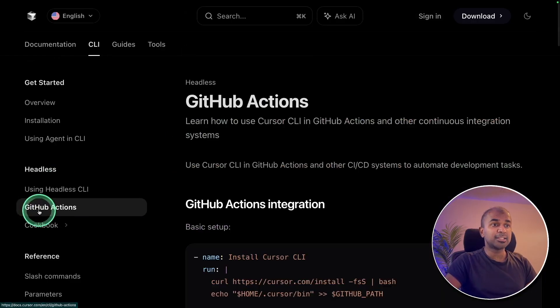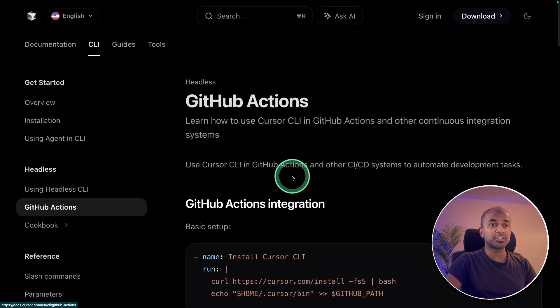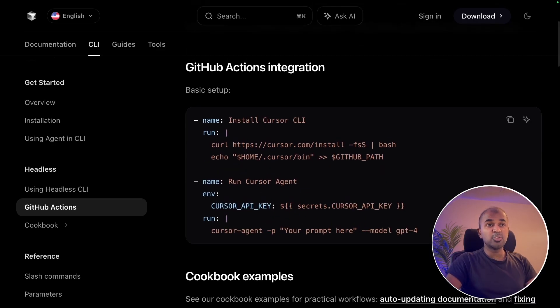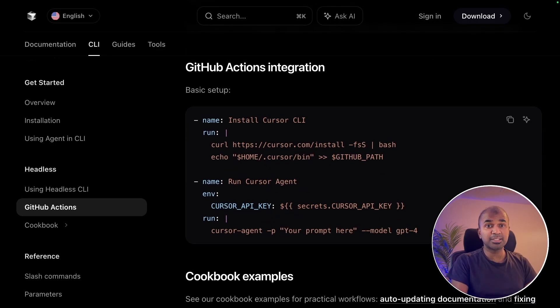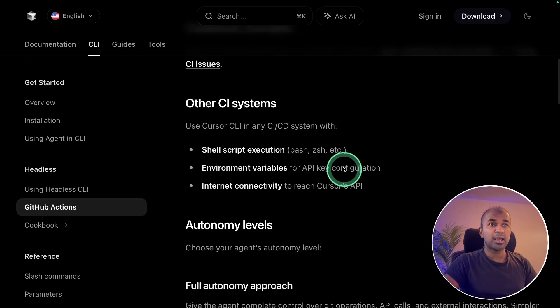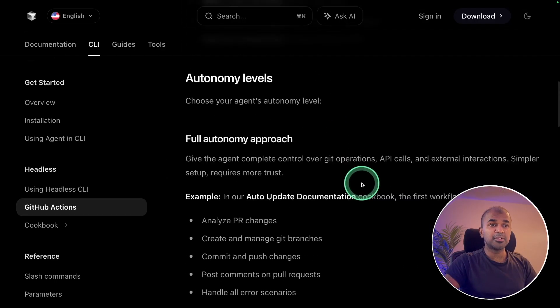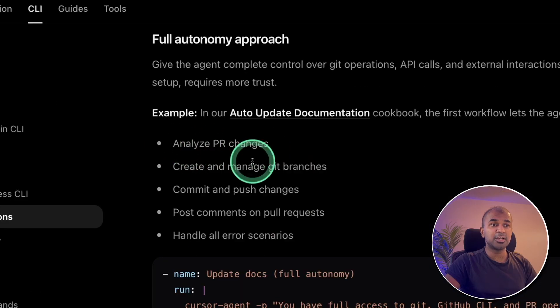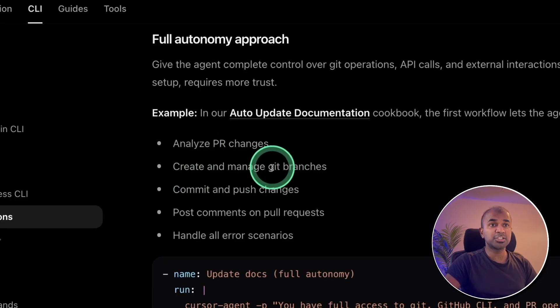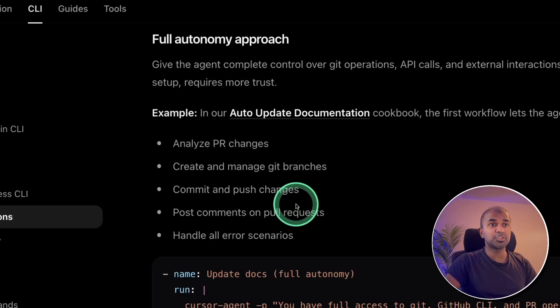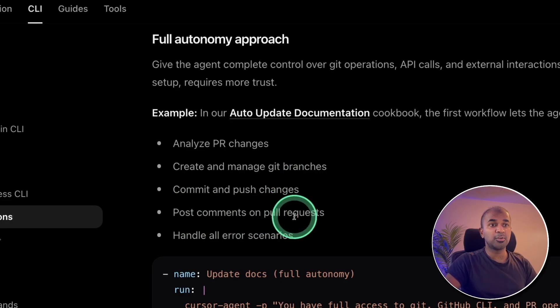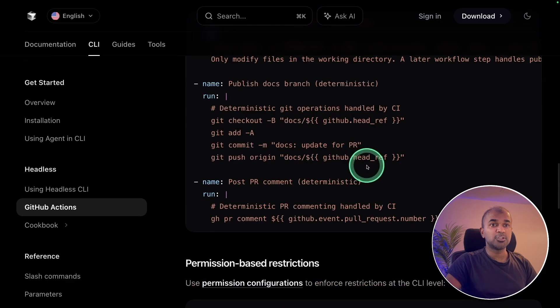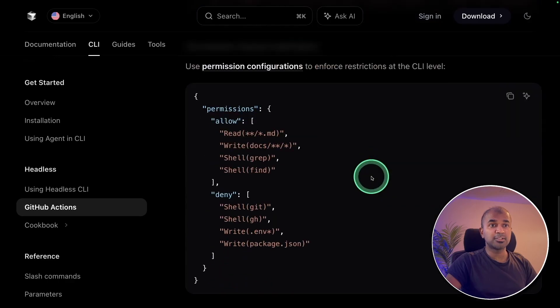And similarly, you can add that to GitHub actions. This is also an advanced mode. Whenever you save some changes to GitHub, we can automate the process of reviewing the code and approving the code. And you've got different examples here. Analyze PR changes, create and manage Git branches, commit and push changes, post comments on pull requests, handle all error scenarios. And do try all these examples.